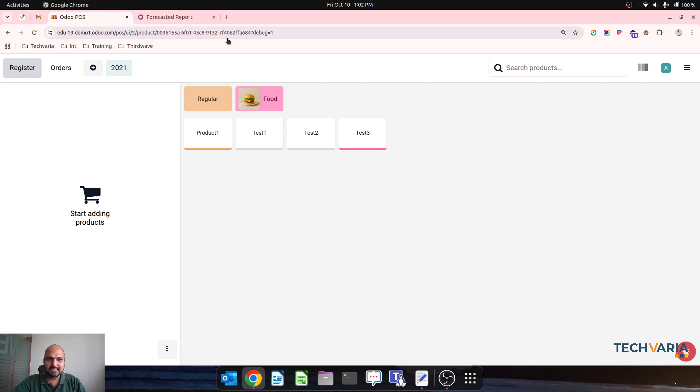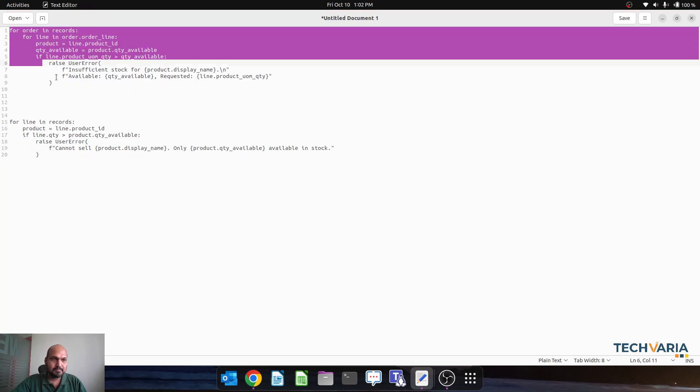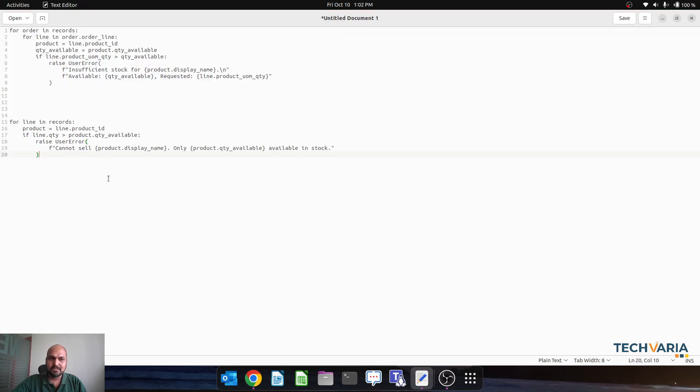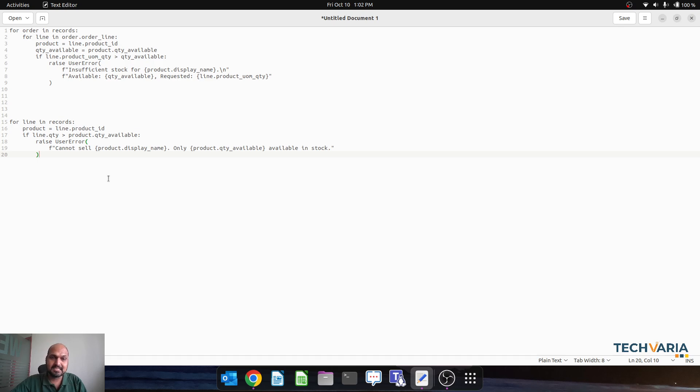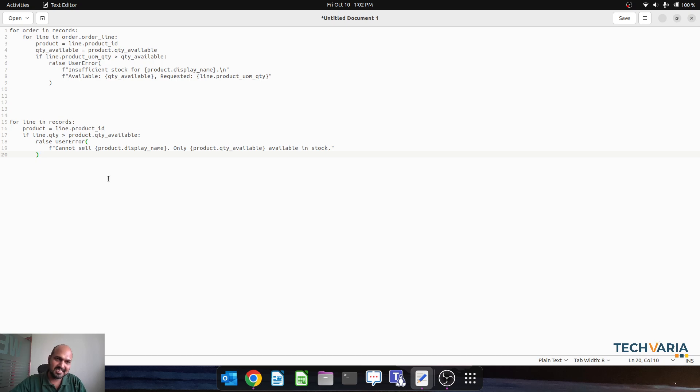So I am putting both of this code in my YouTube video description so you can use this and create the similar actions automation rules in your instance and prevent these sales.